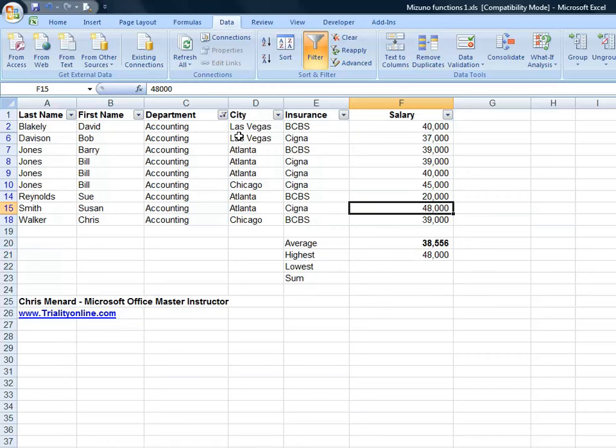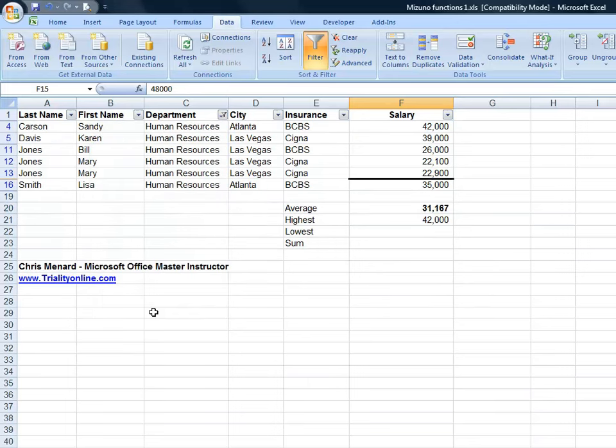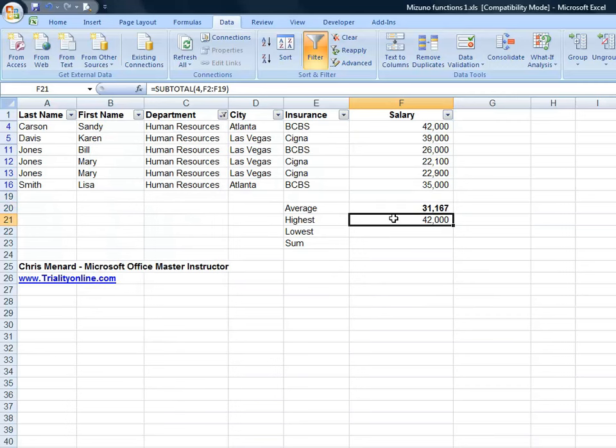Here's what's cool. I changed the department from accounting to HR. And there's my average, still using the subtotal function. There's highest. I could have done the lowest and the sum.